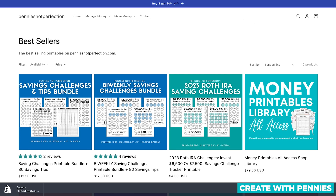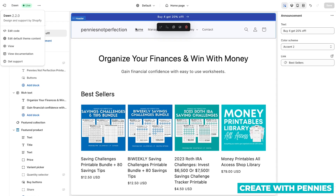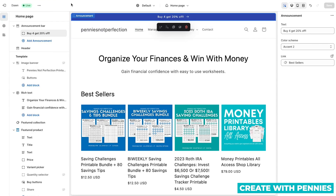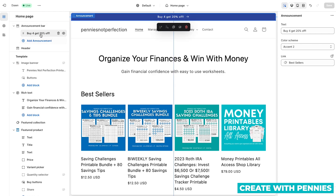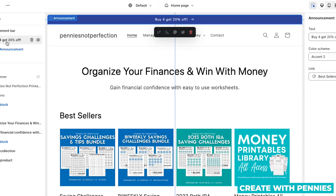That's fantastic. And if you want to make any changes, you can hop back to the other tab where you still have your theme settings open, and you can add or change your announcement. I hope this tutorial was helpful and you're able to add your own announcement to your Shopify store.